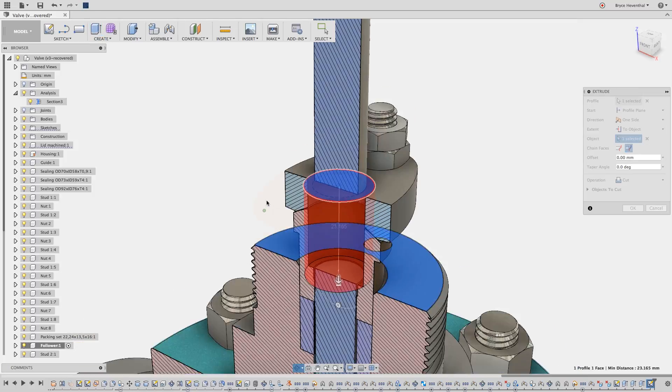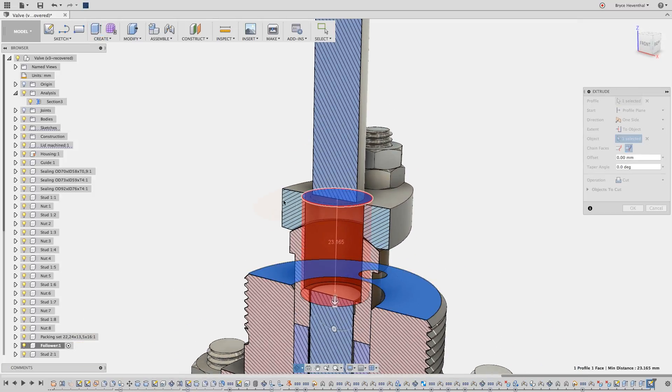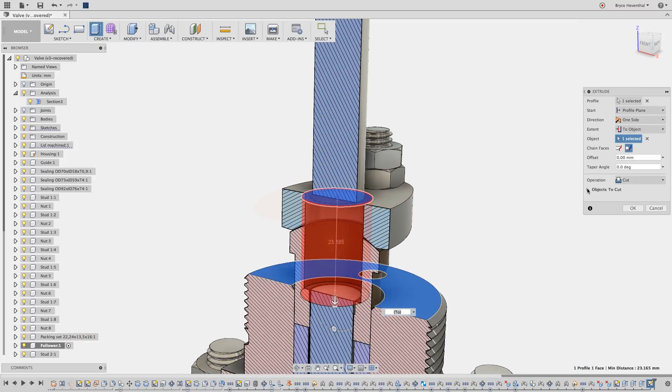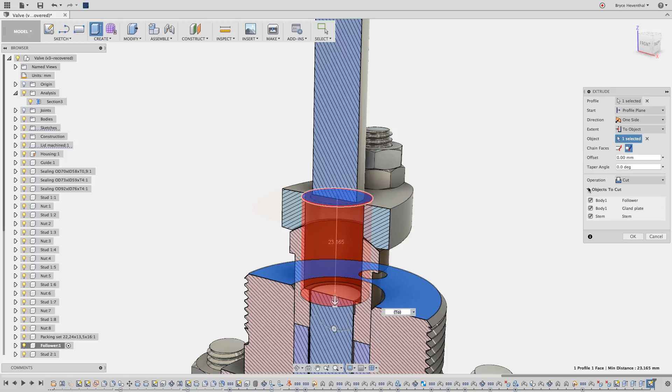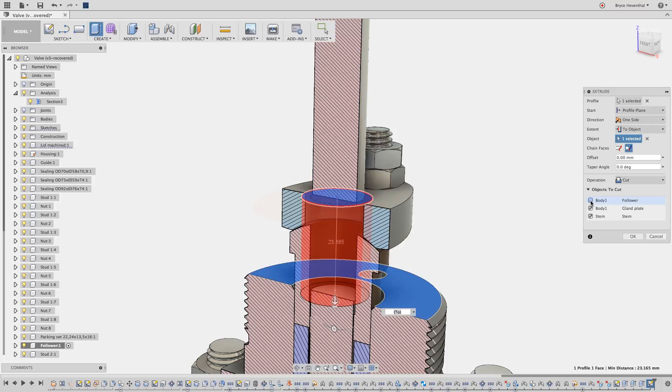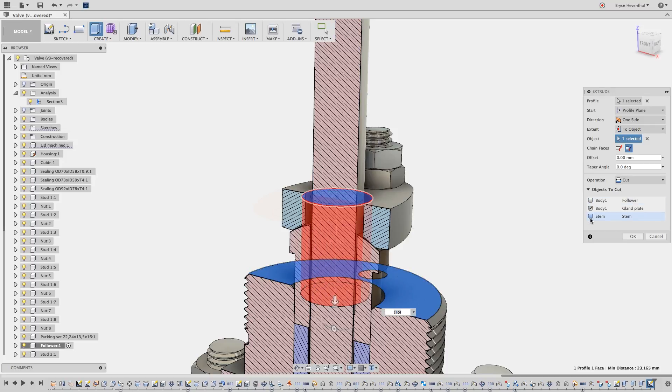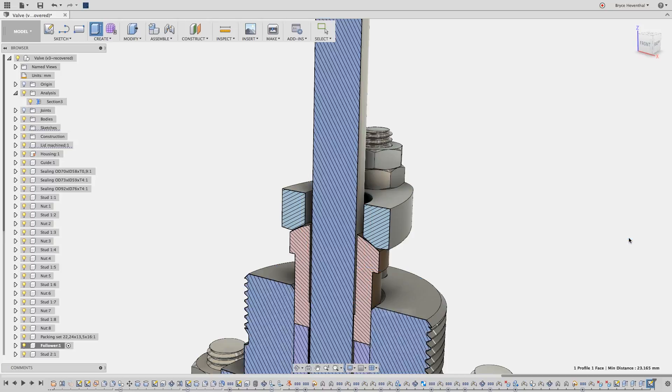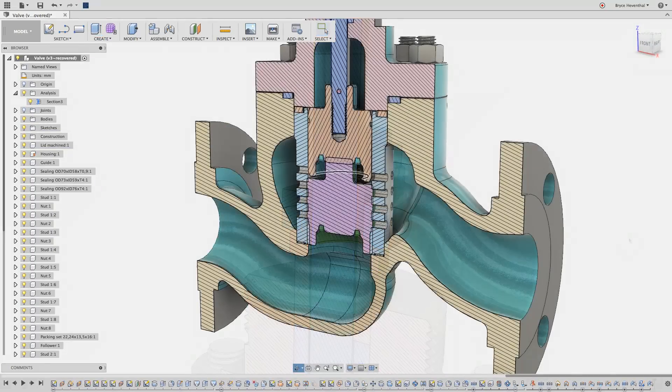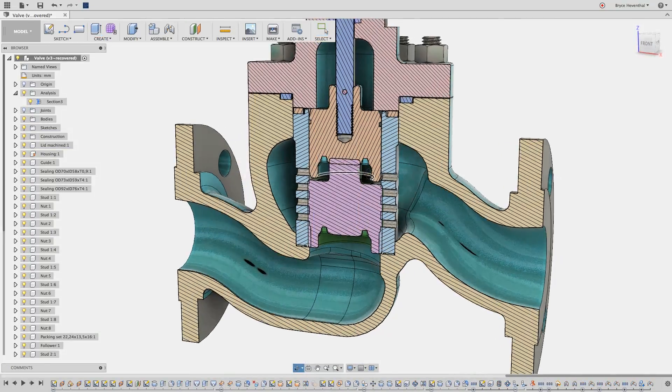Right now the extrude cut obliterates everything in its path, but I just want it to affect the gland plate. Let's expand the objects to cut. Notice there is a list of bodies that are cut by this extrude. I can deselect the bodies that are not meant to be cut.